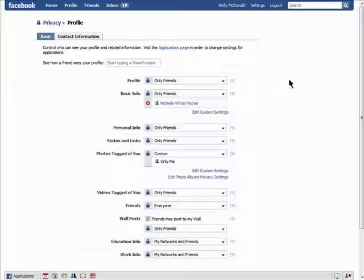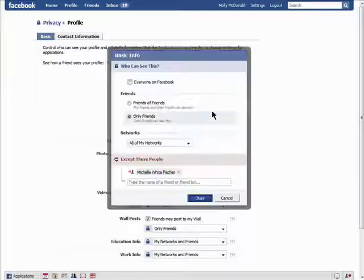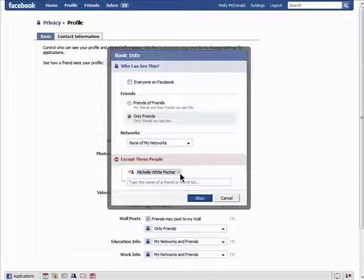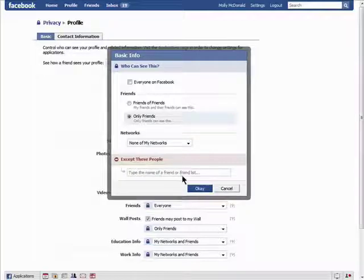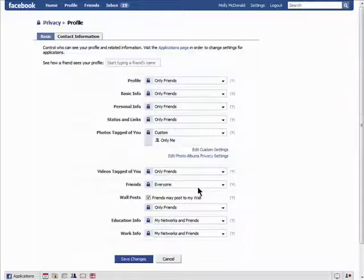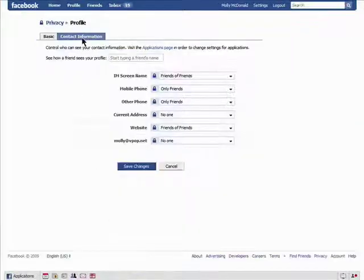To add them back, just go back to your settings and click on the X next to their name. You can do this with your contact information as well.